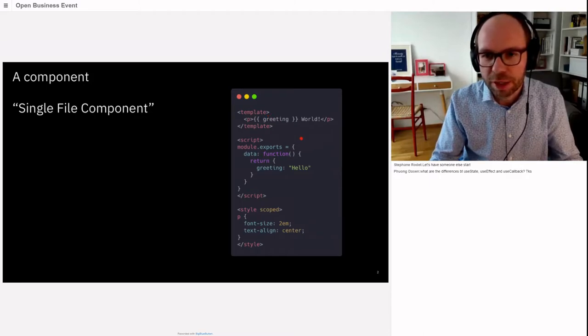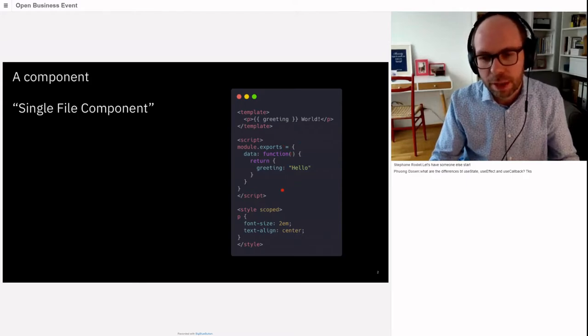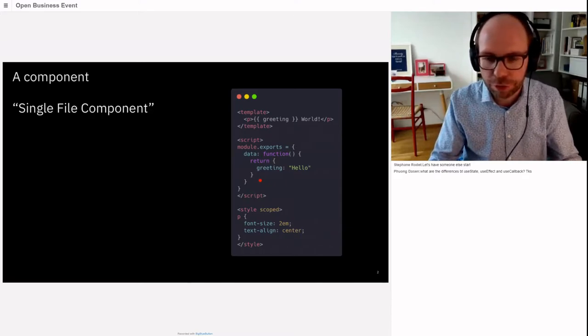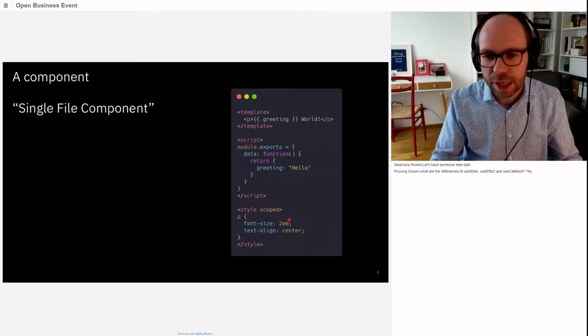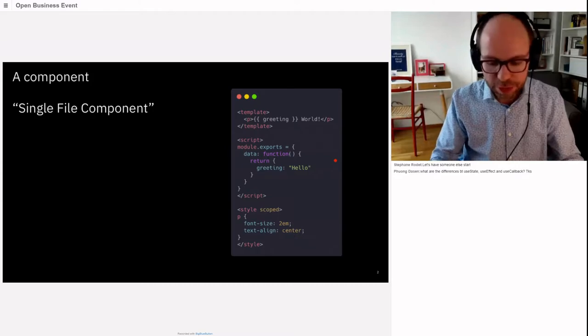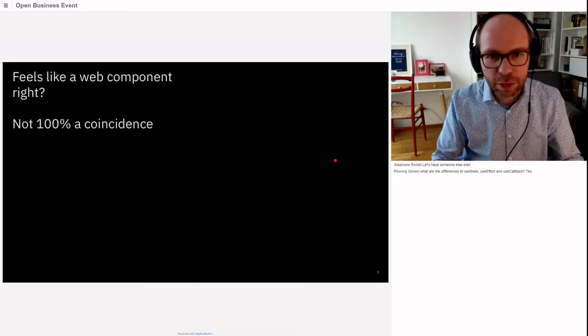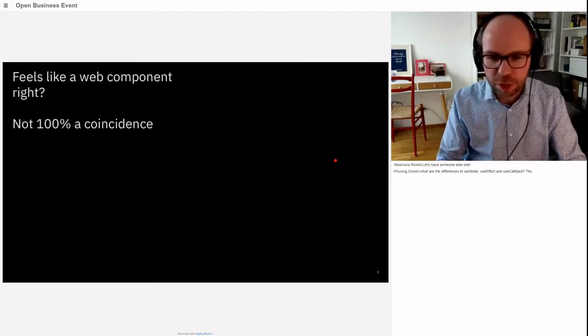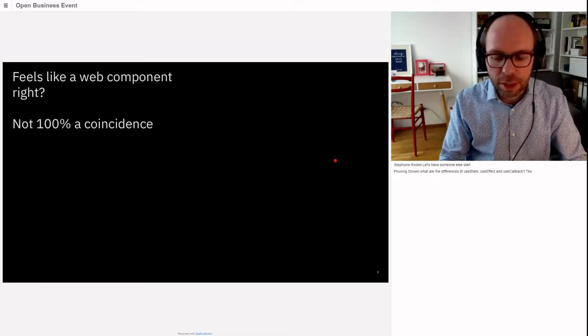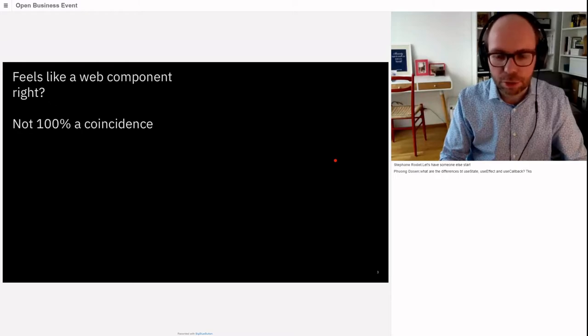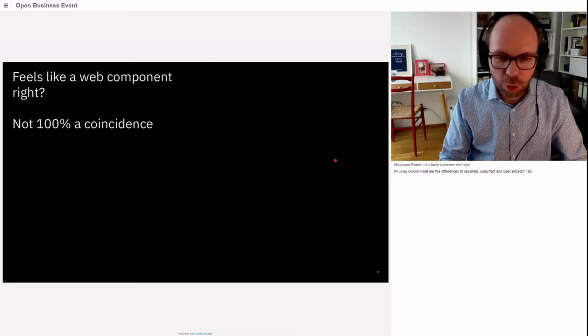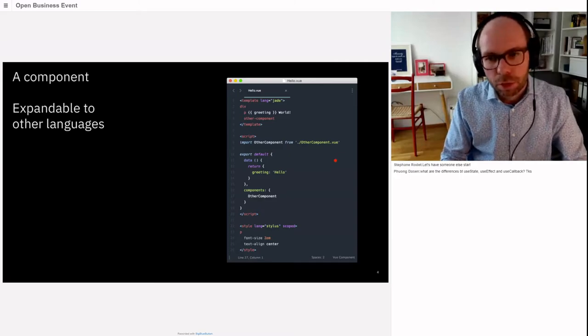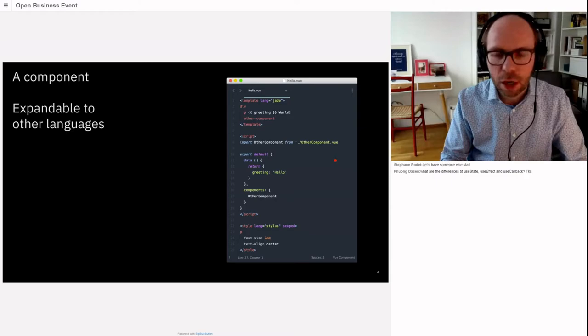It feels a bit like a web component, right? This is not a coincidence. Vue has inspired itself from web components from the start. The slots, templates, and scoped styling are all heavily influenced by web components. These single component files are extendable - you can use different languages like Jade, TypeScript for scripts, or Stylus for styling.